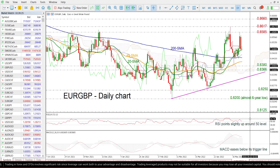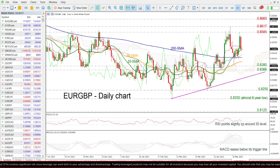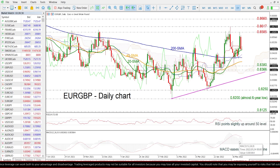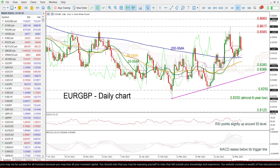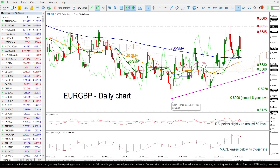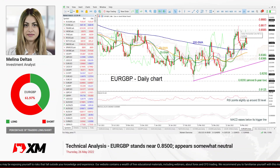Looking at the technical indicators, the RSI is flattening in the positive region, while the MACD oscillator is weakening its momentum in the bullish area. Looking in the short term, the price has been developing in a neutral phase over the last three weeks. However, in the medium-term outlook, the price is creating higher lows and higher highs, suggesting that the positive outlook may be on the cards.